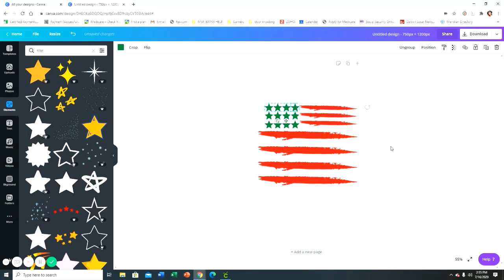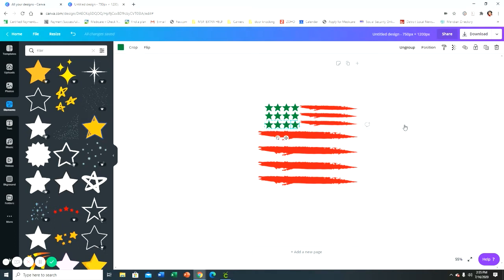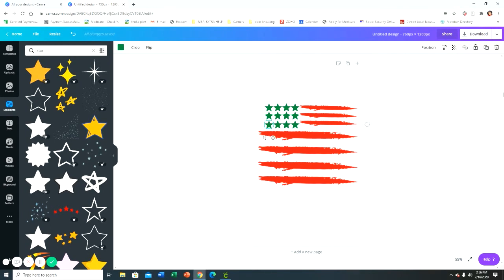Duplicate, duplicate, and duplicate. And then I'm going to group these together and I'm going to duplicate the rows. I'm just playing around with it.